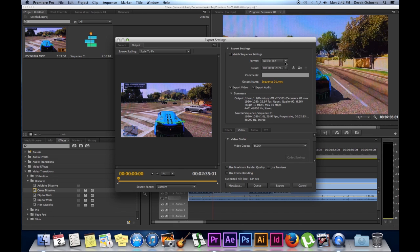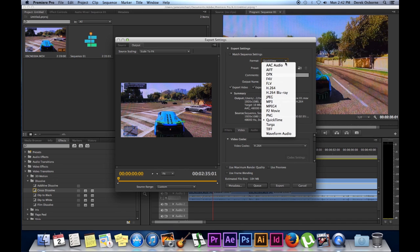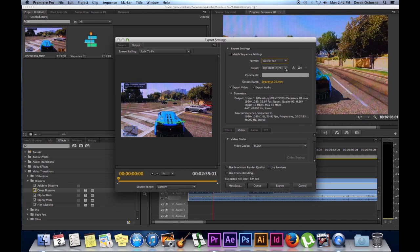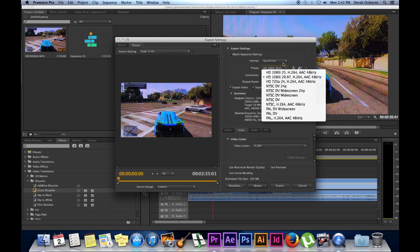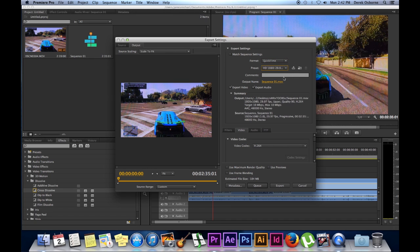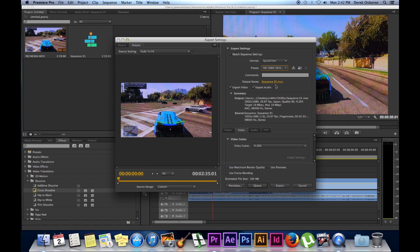Then you can come over here, adjust your settings of your format. You can change your presets of your videos, your 720p, 1080i, whatever you're wanting to export it in. You can add comments, change your output name, and then you can come down here and there's more settings to change. Your codecs, quality settings, stuff like that.